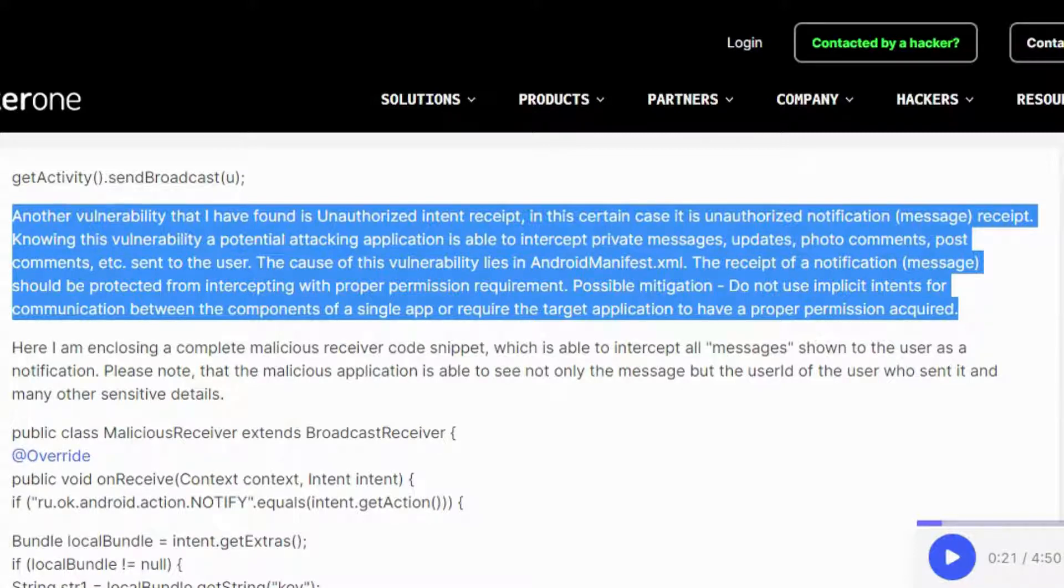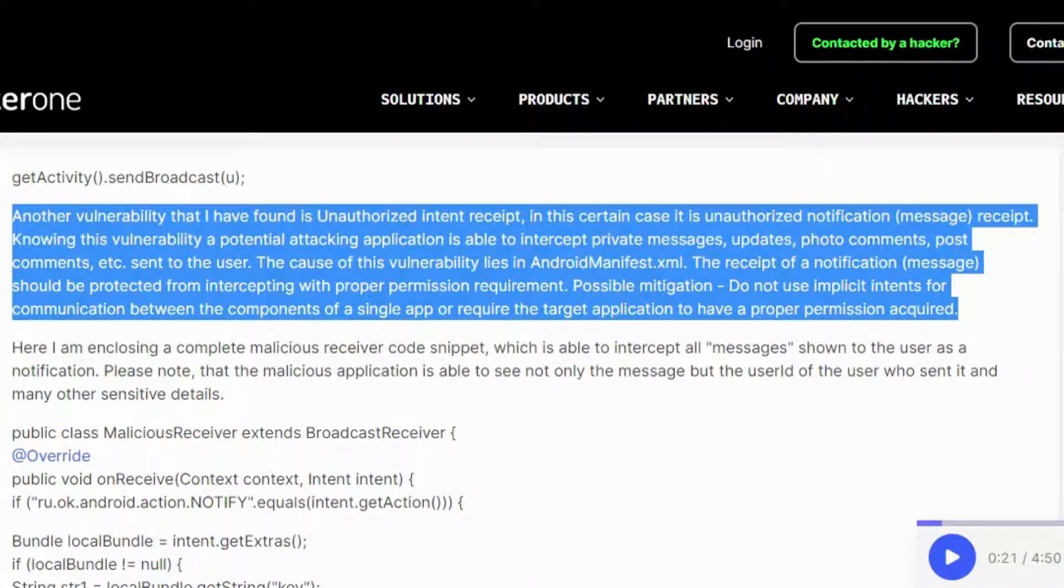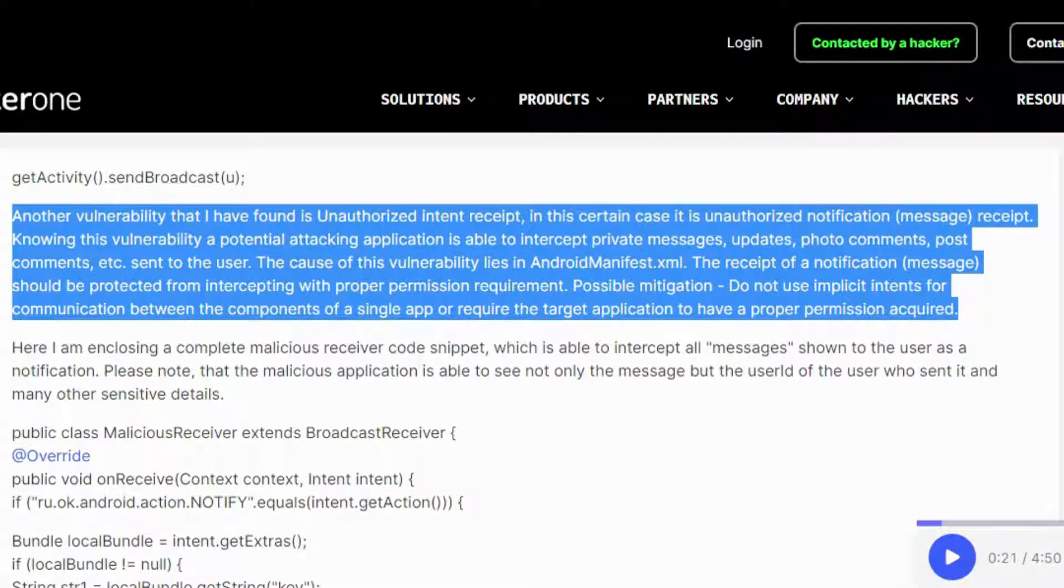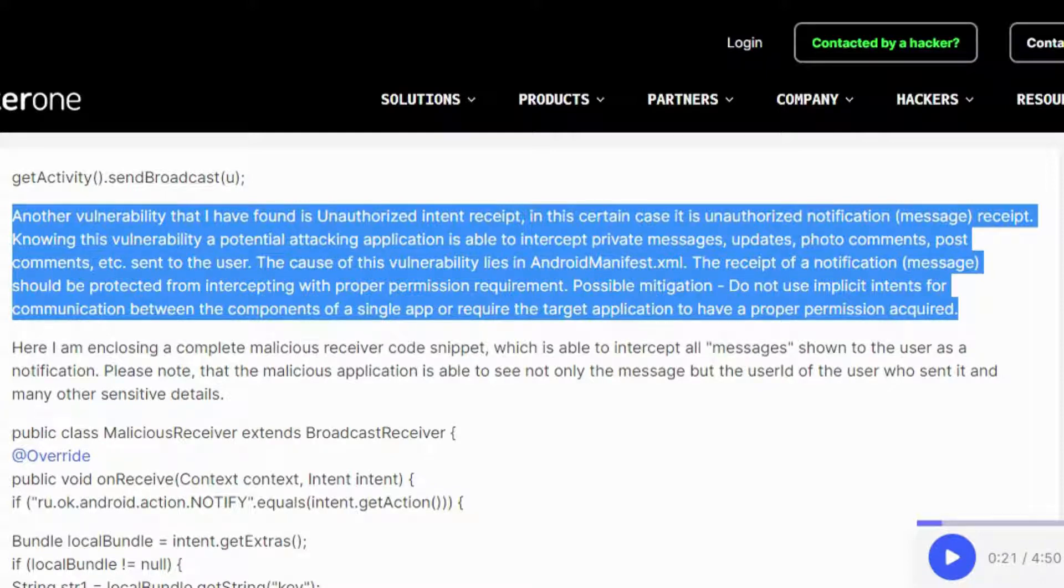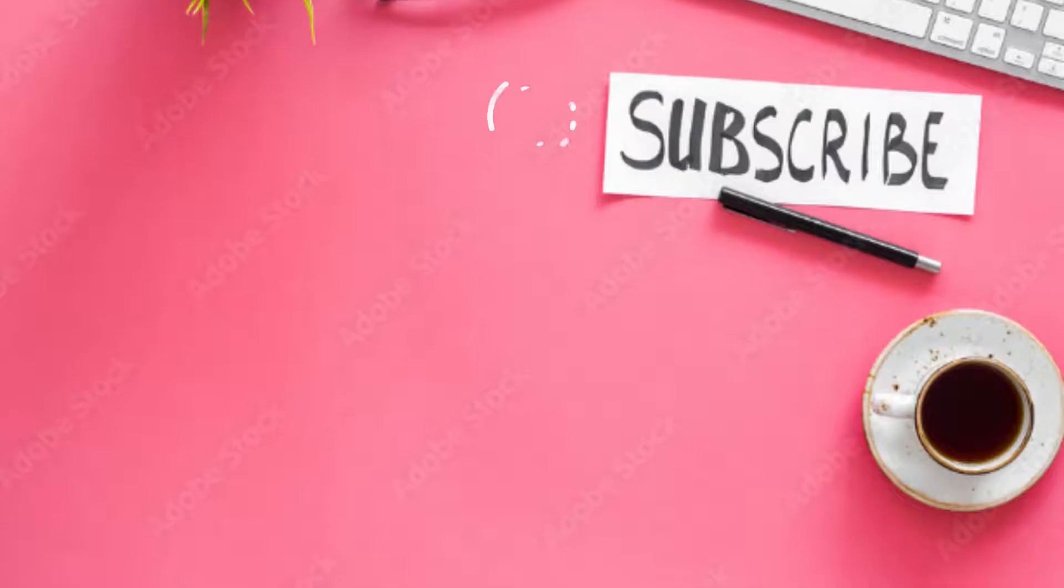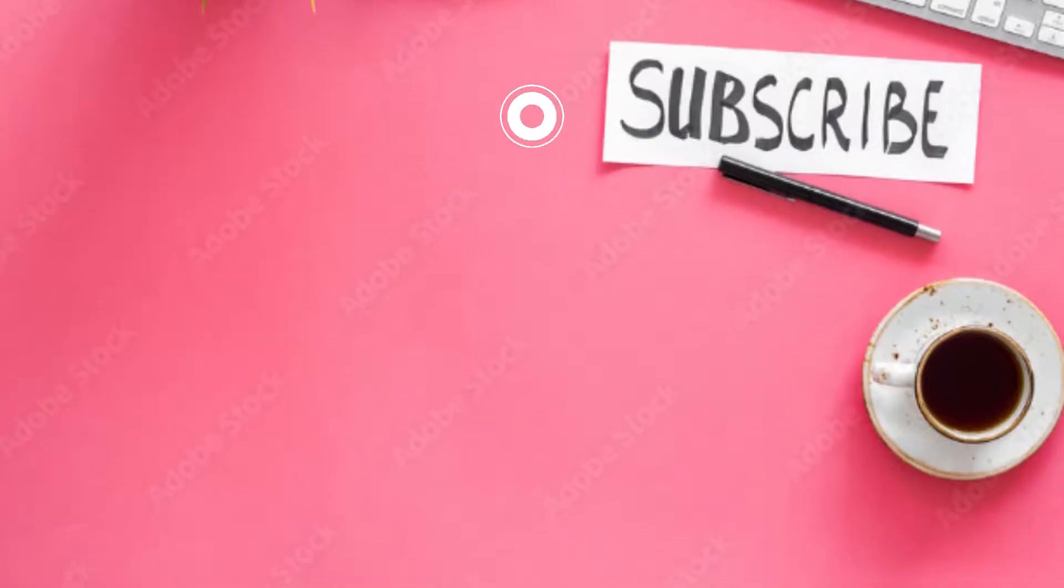The cause of this vulnerability lies in AndroidManifest.xml. The receipt of a notification message should be protected from intercepting with proper permission requirement. Possible mitigation: do not use implicit intents for communication between the components of a single app, or require the target application to have a proper permission acquired.